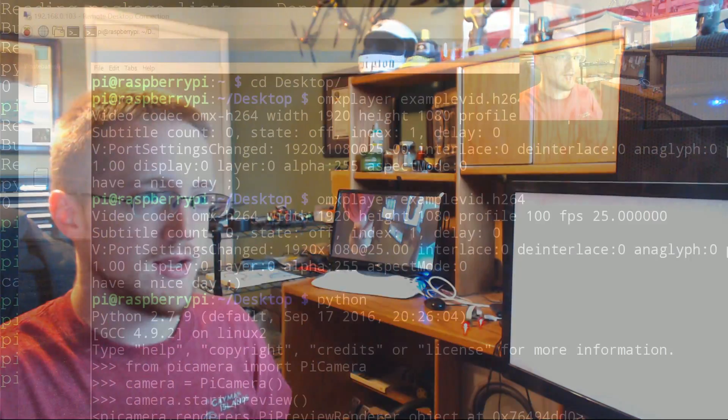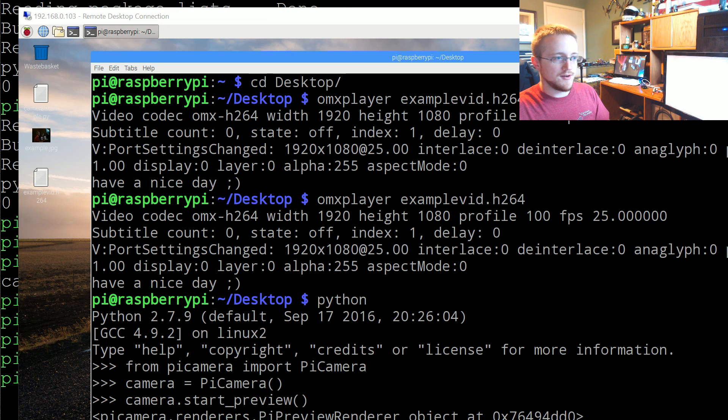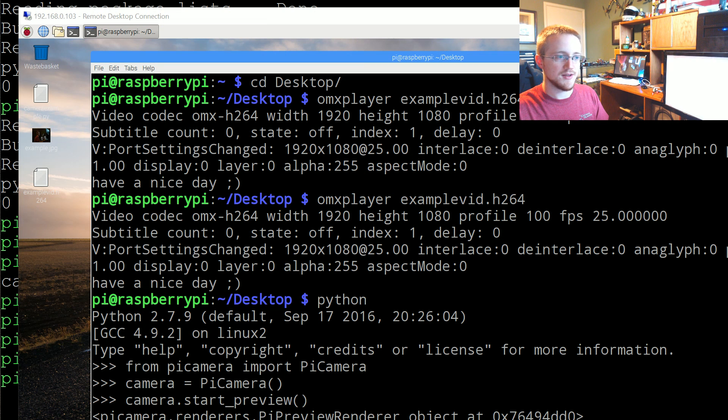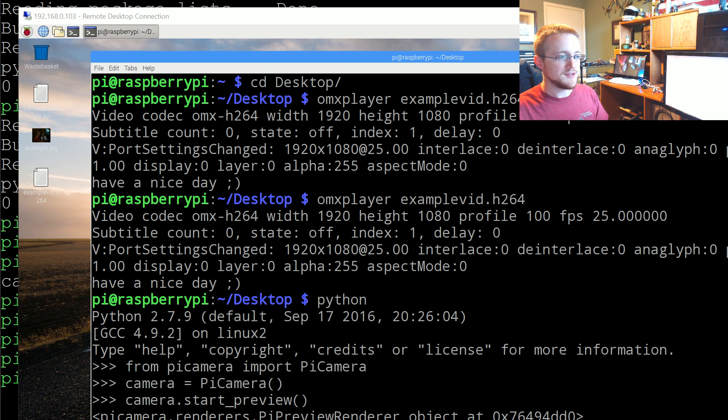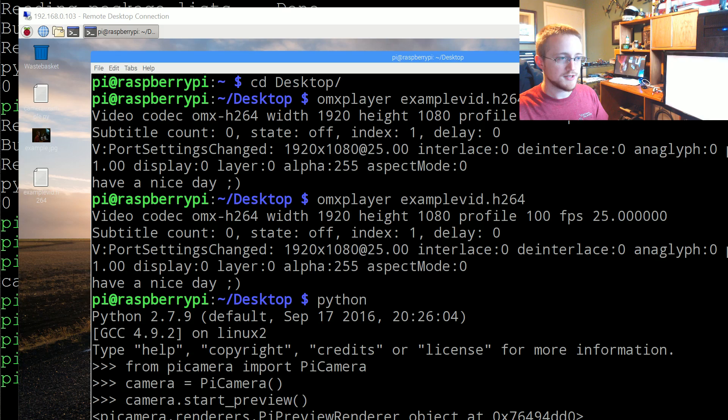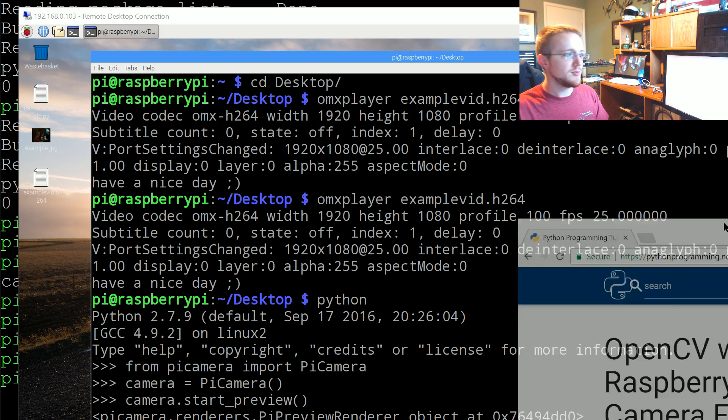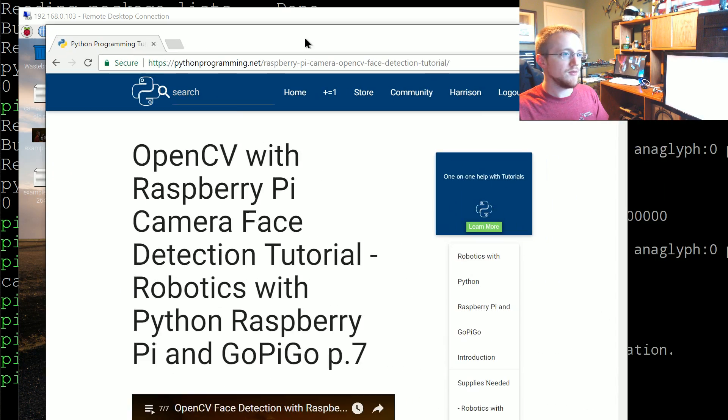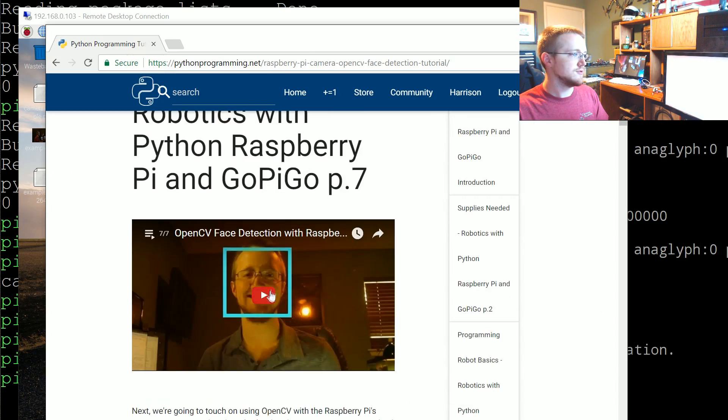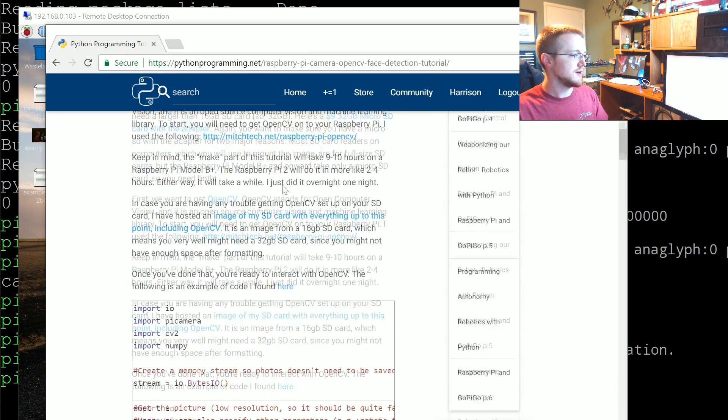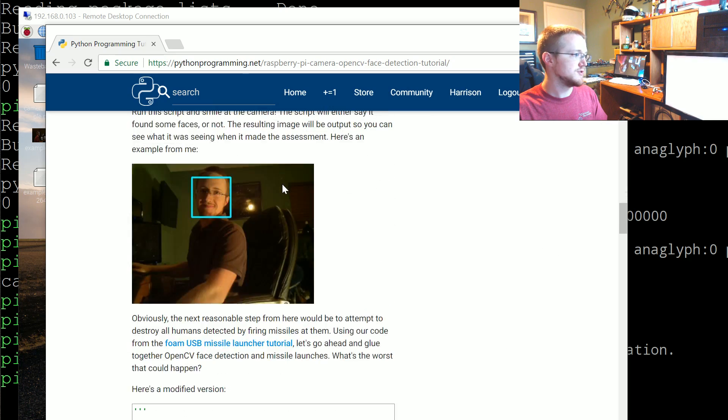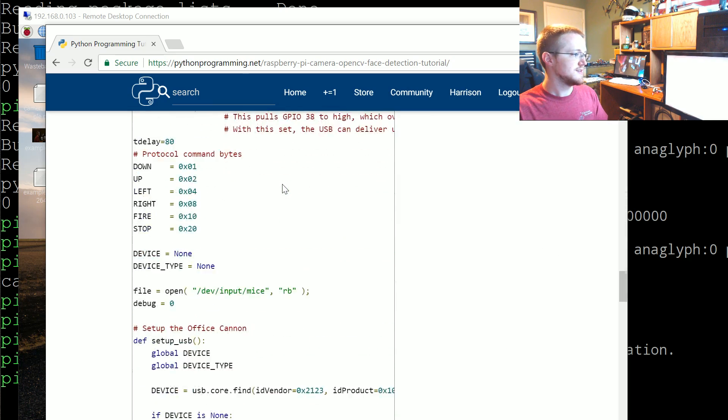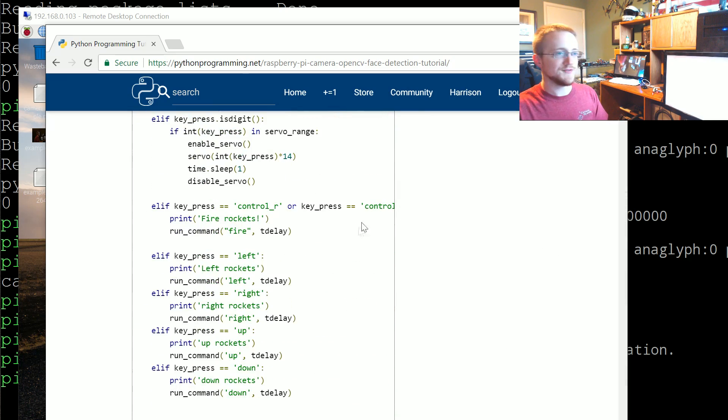You can do all kinds of stuff with it. So what you can do with this, all kinds of stuff of course, but you can program a robot to shoot missiles at you when it sees your face. So that's always fun.